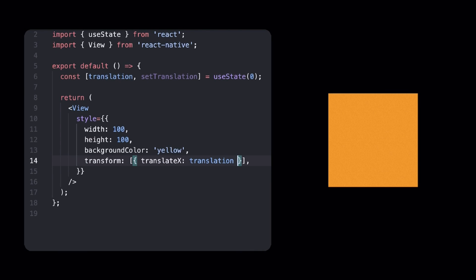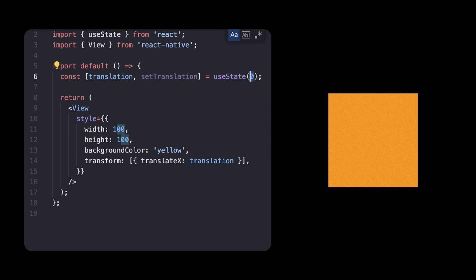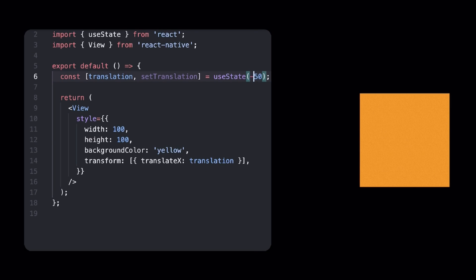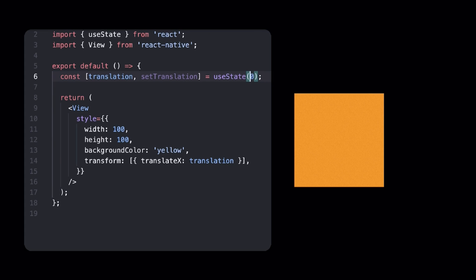So if translation equals to 0, then we're at the initial position. If I increase its value, the square will move to the right. Likewise, if I decrease translation to some value lower than 0, the square will go to the left.